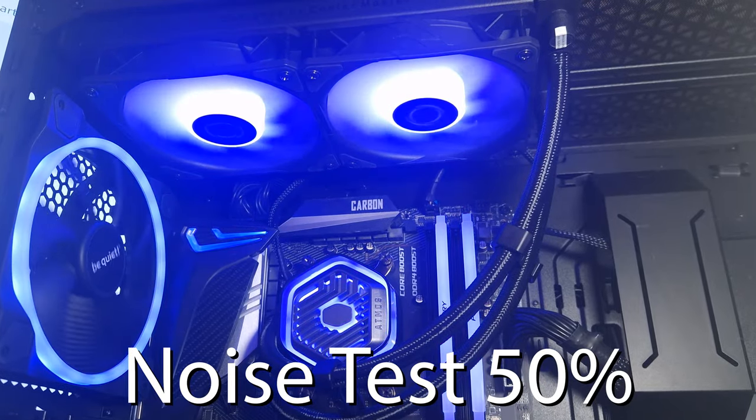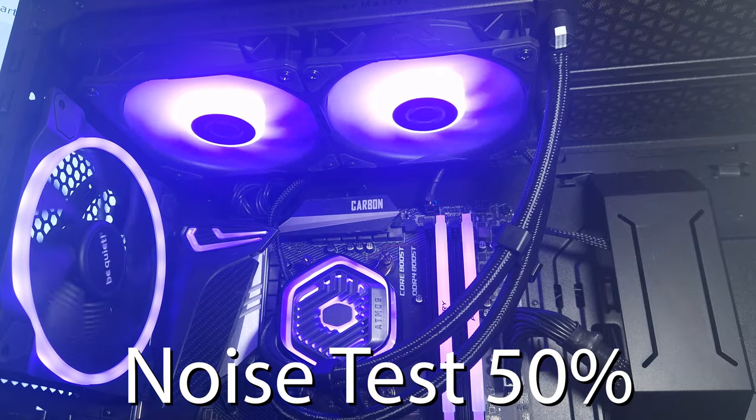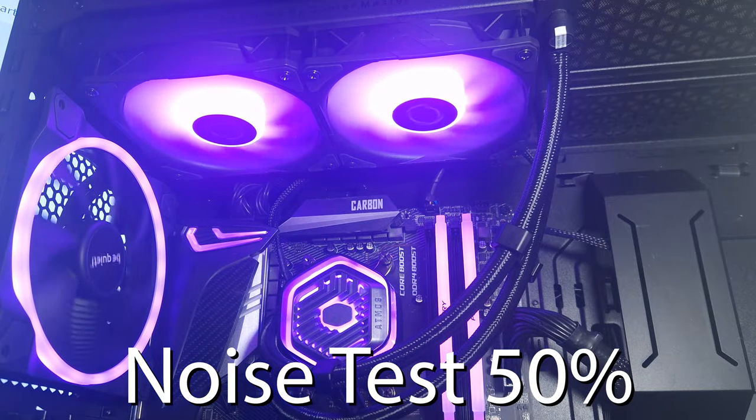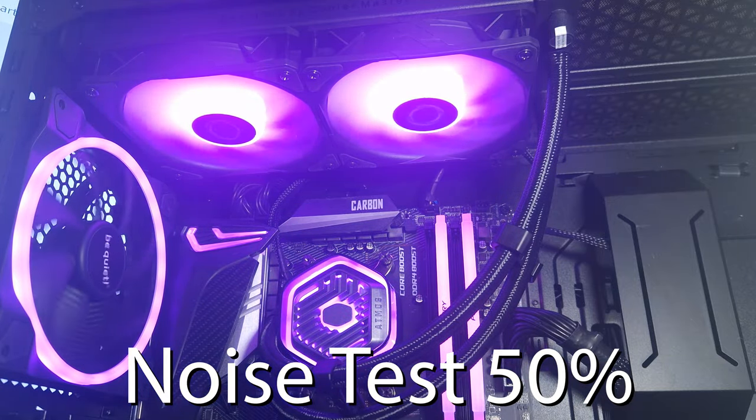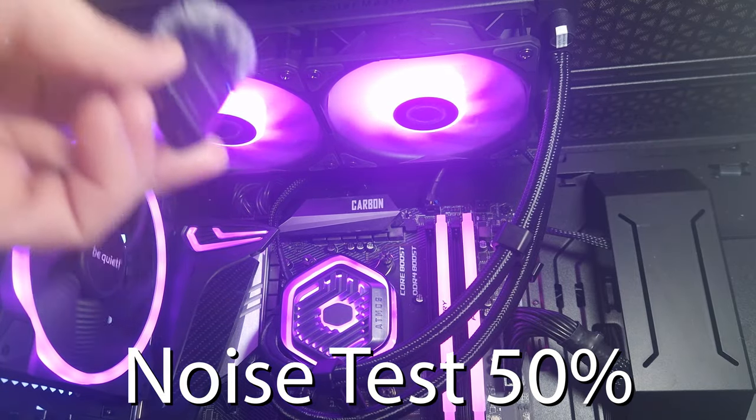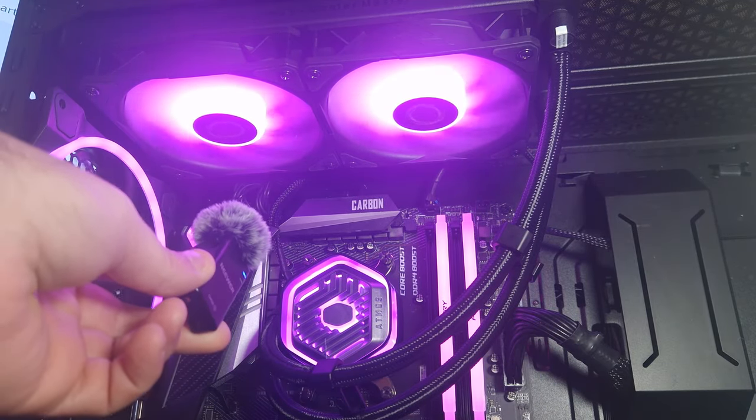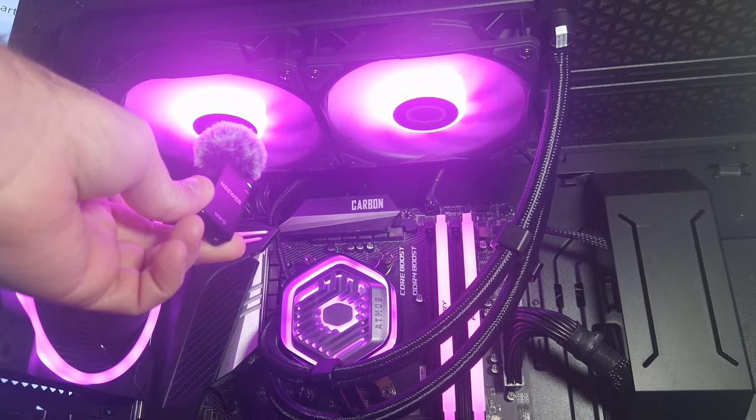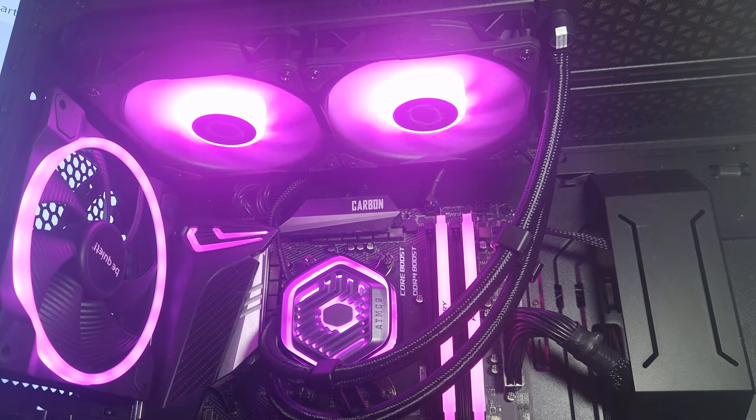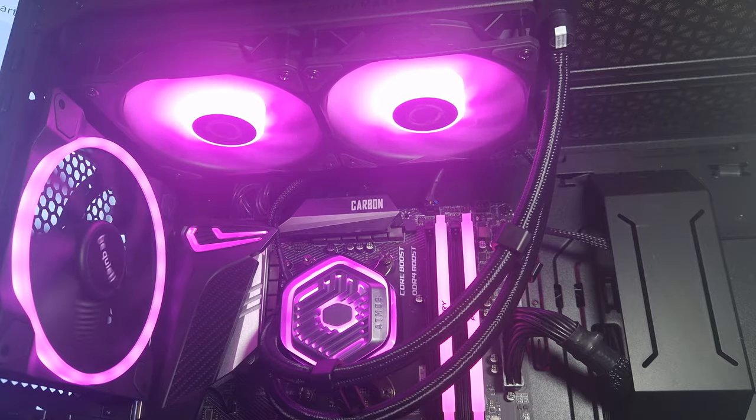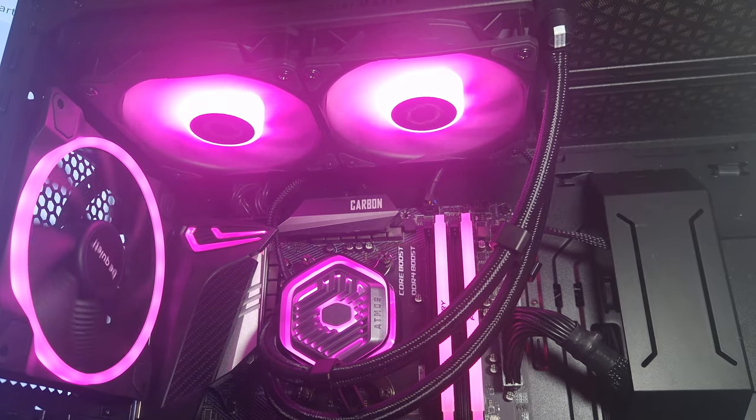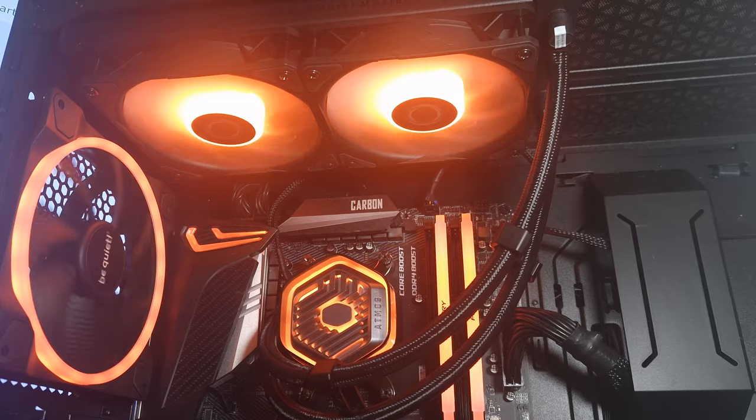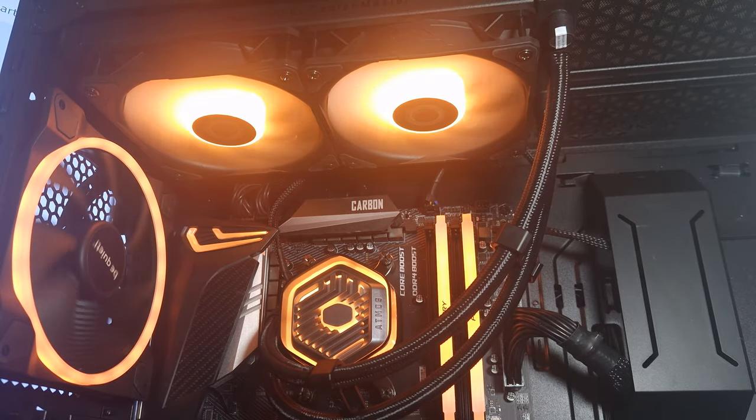Okay, so this is the Master Liquid Atmos 240 millimeter AIO at 50% fan speed. At 50%, it's barely audible. This is 100%.